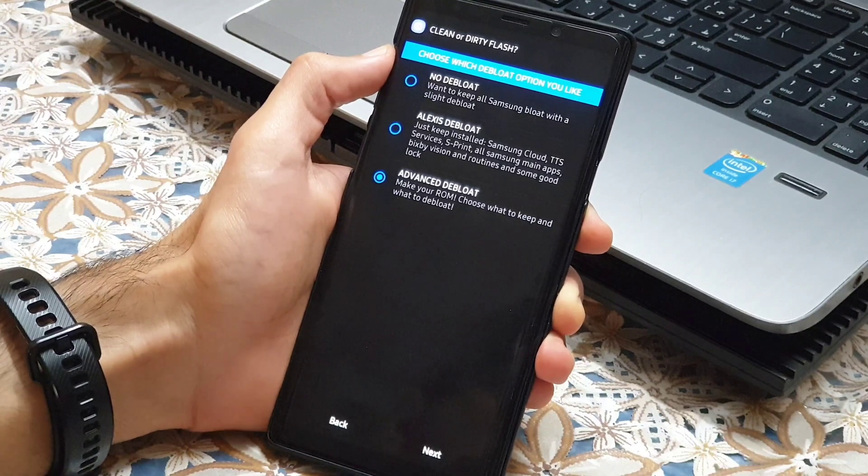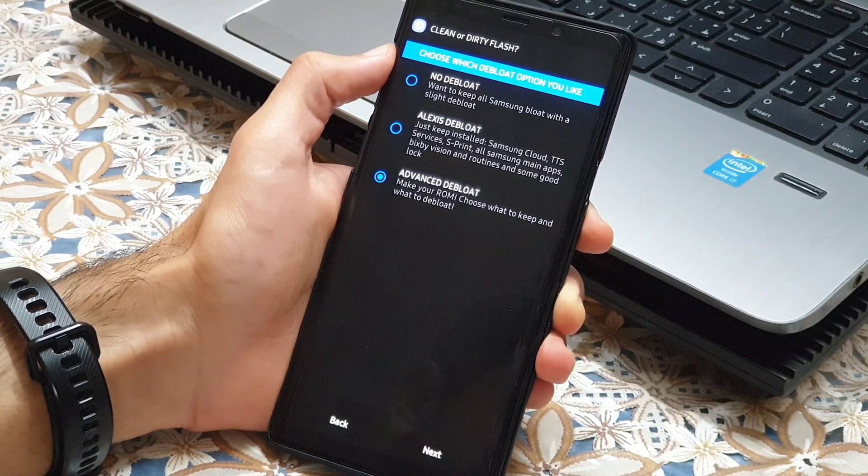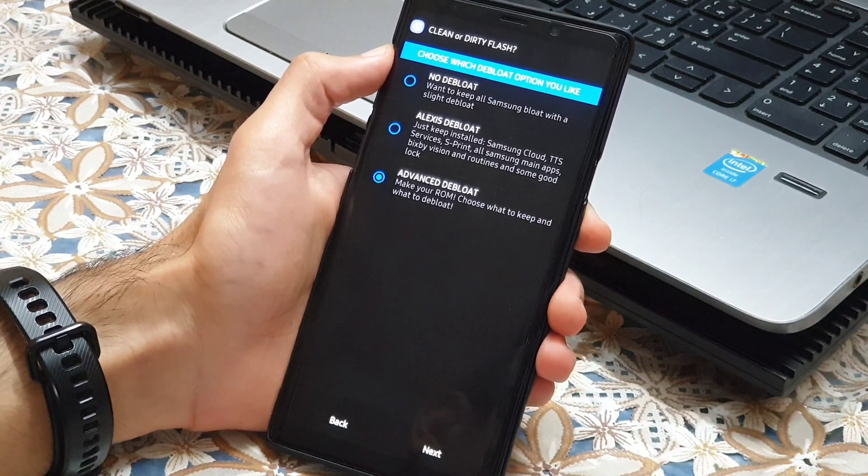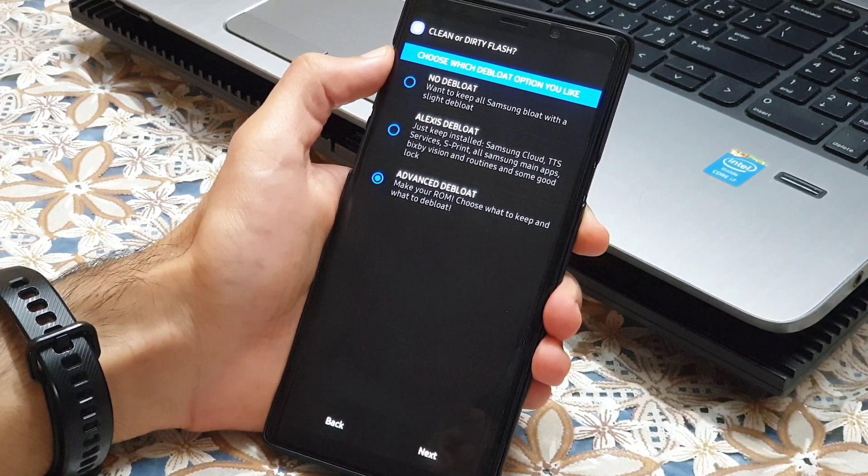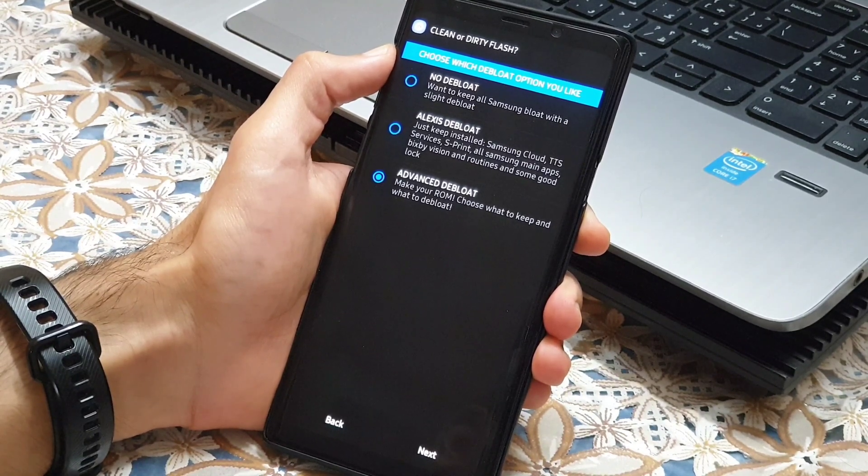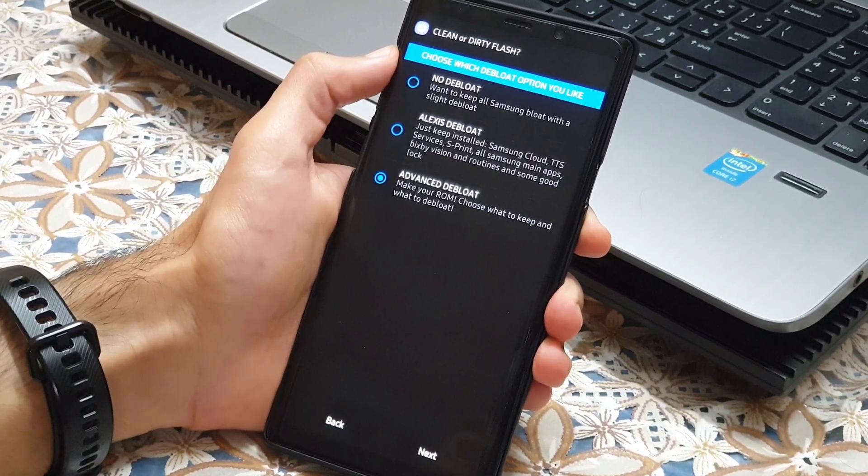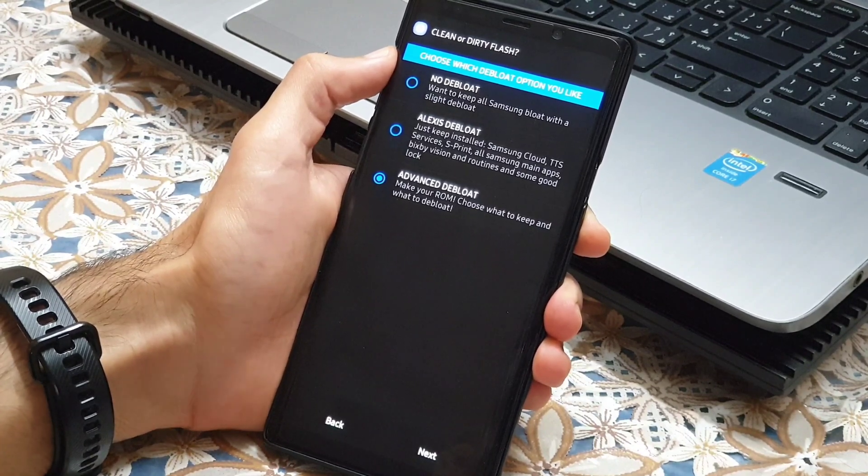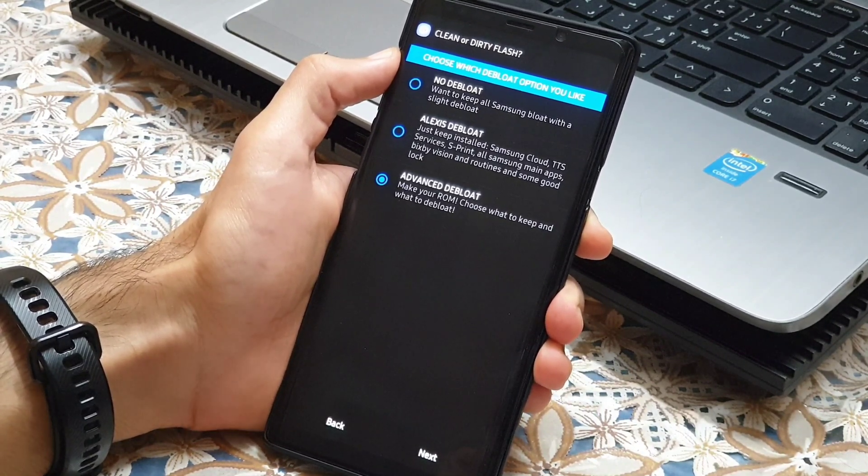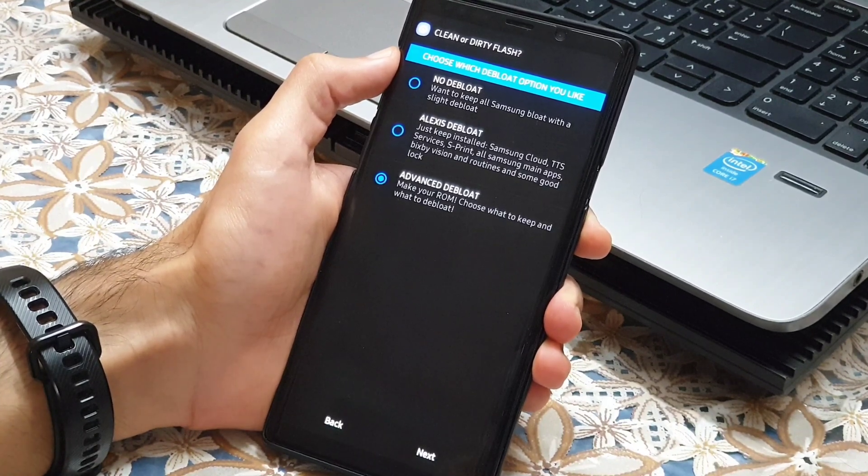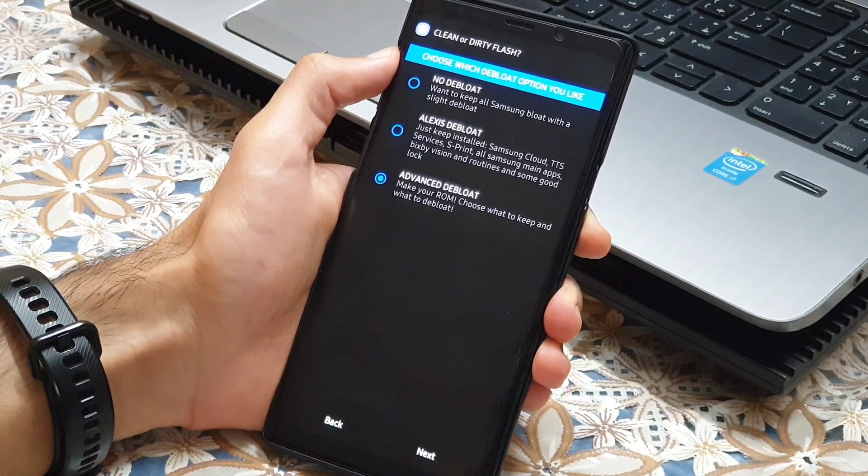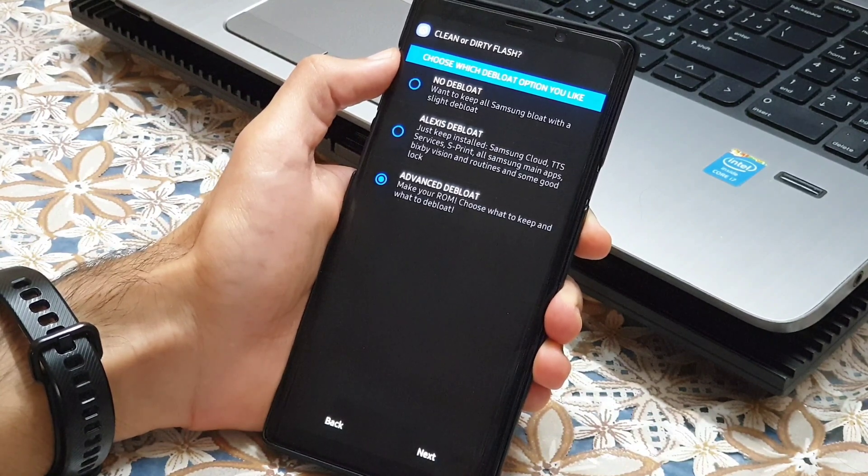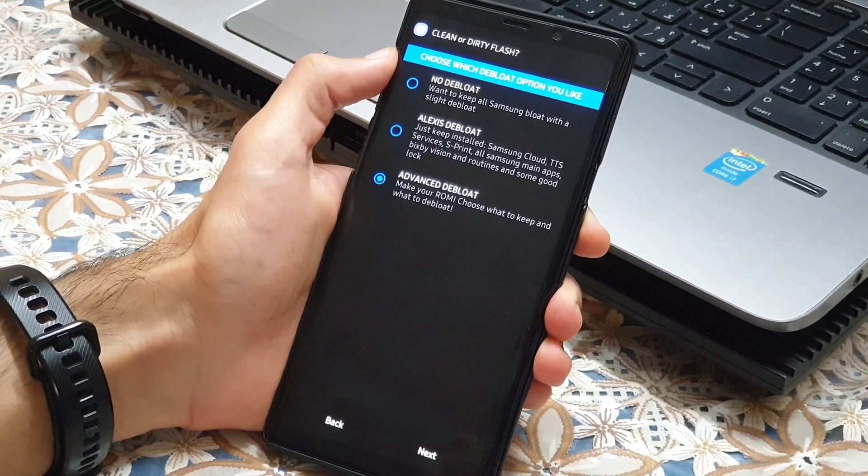Here we have three options. No debloat, Alex's debloat, and advanced debloat. We recommend the no debloat option for starters, but be aware that choosing this option will delete the USSD code function in the ROM. Alex's debloat removes functions like search app finder, VPN support, edge panel, USSD code, AR zone, Bixby, and Your Stuff are the main things being deleted from the ROM by choosing this option.